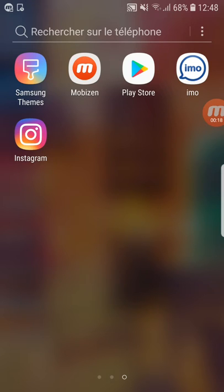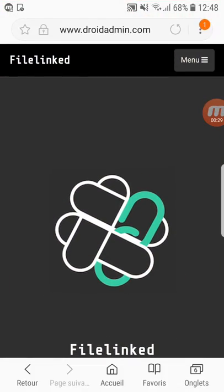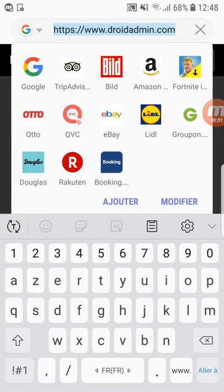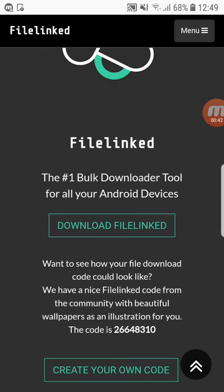Just follow these steps with me and I'm gonna be clear about everything. The first thing you're gonna do is go to the internet and type www.droidadmin.com — you're gonna find the download link in the description. Click OK, then you're gonna click on download file link.